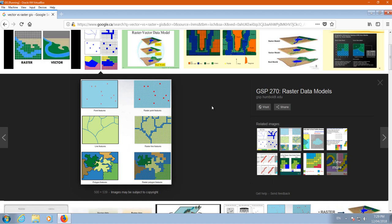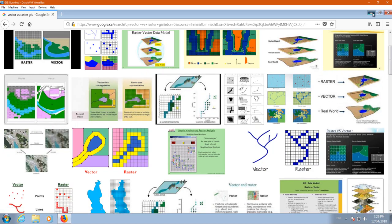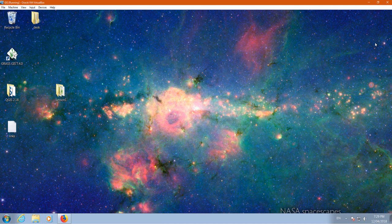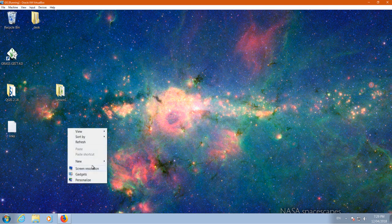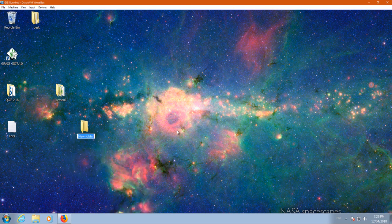For polygons it's the same — we have pixels with different colors and they define areas. That's a very simple explanation, but at the moment it's enough. Now we are going to create a new folder.